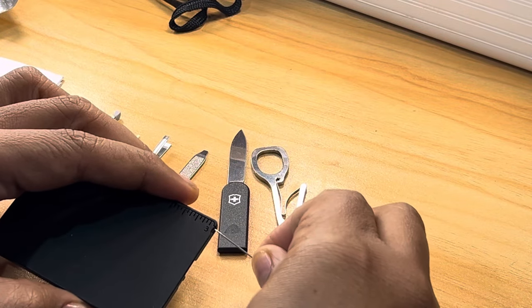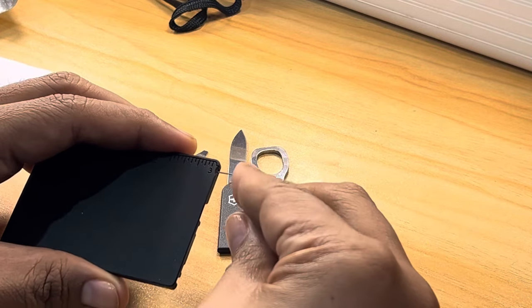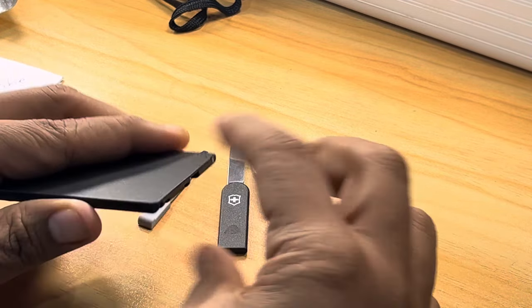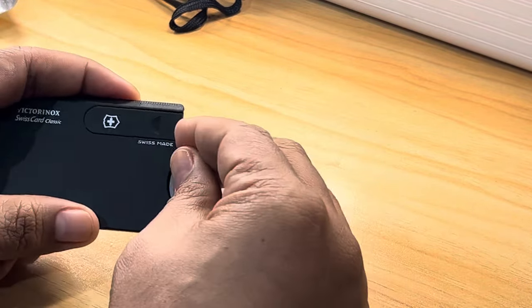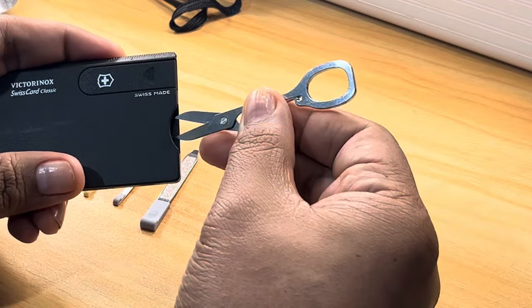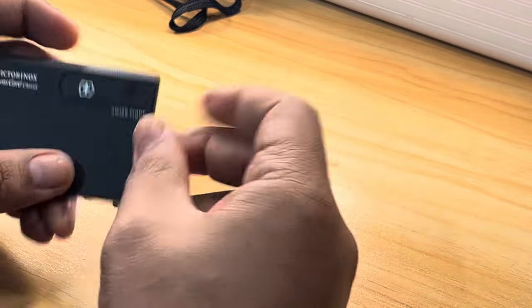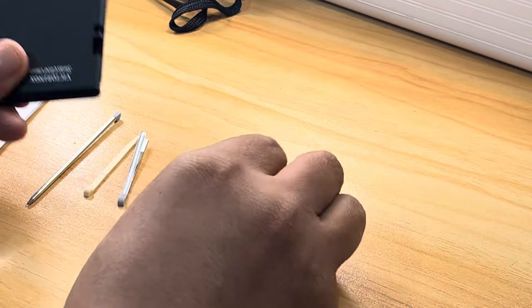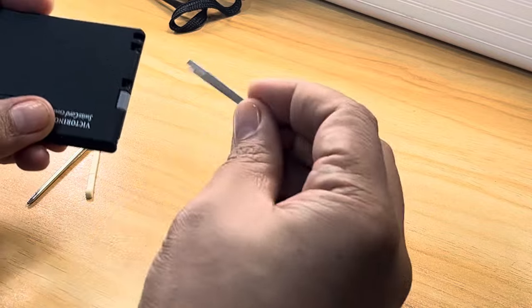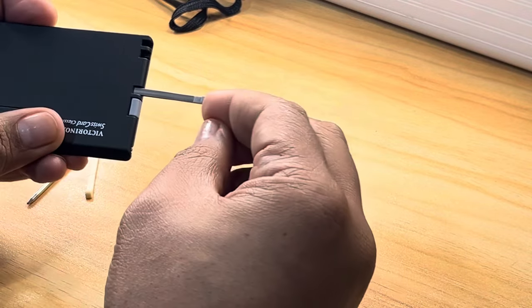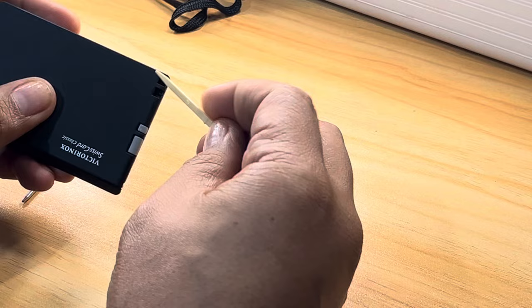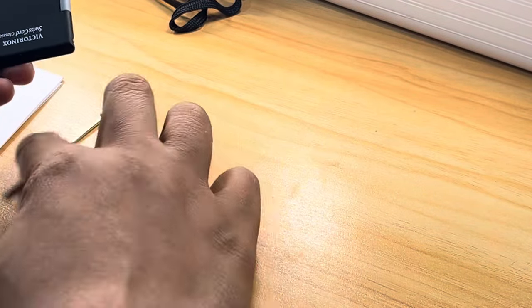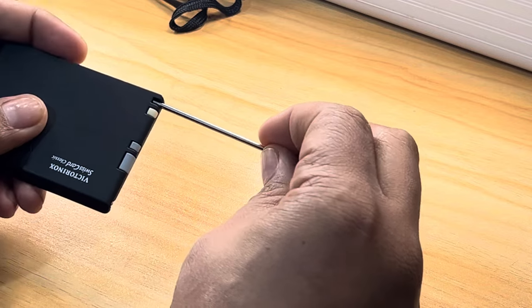I'm just gonna put it back all together to show you how easy it's gonna be to put back in. Again, the pin first because you lose it often. Then we go back to the letter opener, then the scissors here. Slides back in really easy.